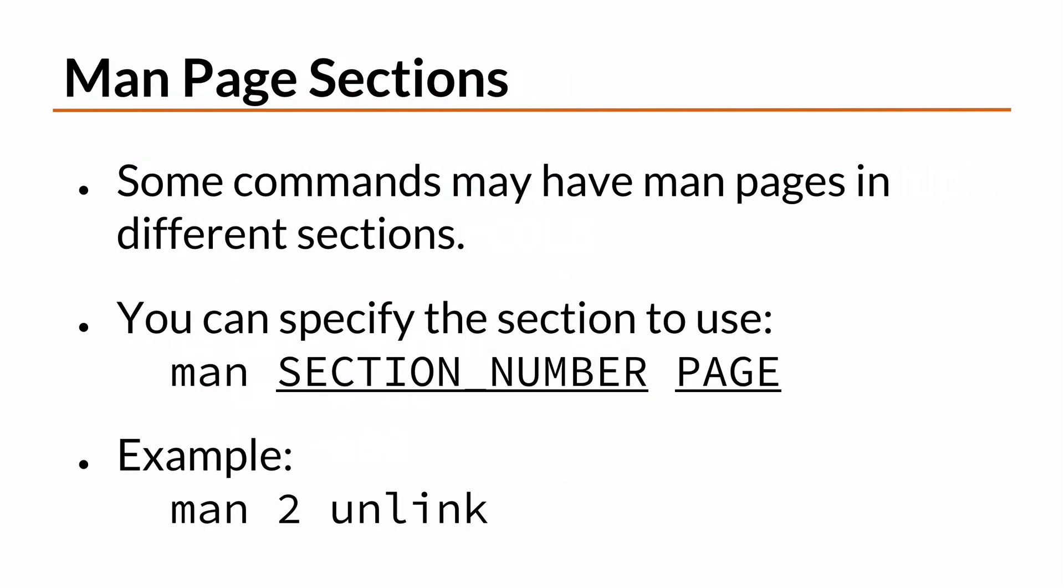You learned about the various MAN page sections and how to tell MAN to use a specific section for a given MAN page. The format is MAN, followed by the section, followed by the MAN page. For example, to see the MAN page for UNLINK in section 2, you would execute MAN 2 UNLINK.